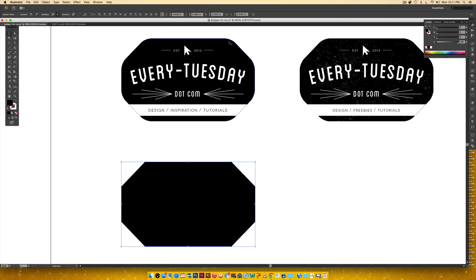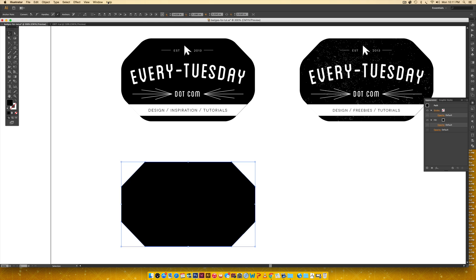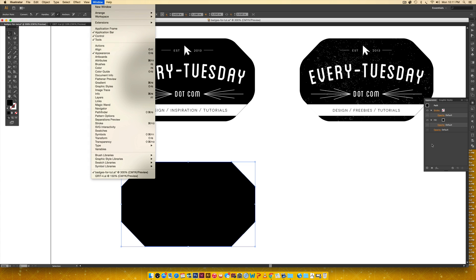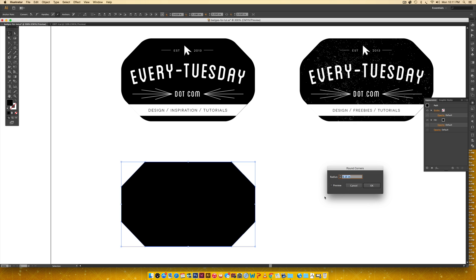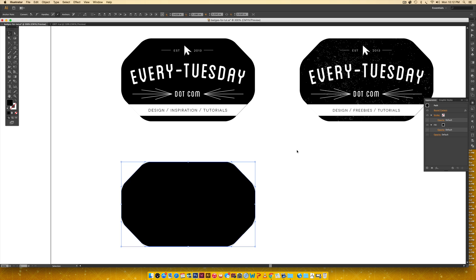You can see softer corners on the shape. To do that, come to the Appearance palette — if you don't see it, go to Window > Appearance. Toggle down the little fx button, go to Stylize > Round Corners, and apply a radius of 0.15 inches. Hit Preview to see what it'll look like, then hit OK. Expand the appearance since this is the final look I want for the logo.